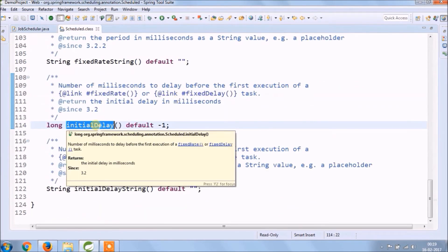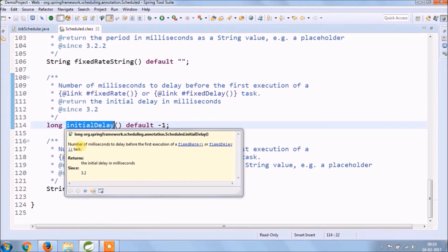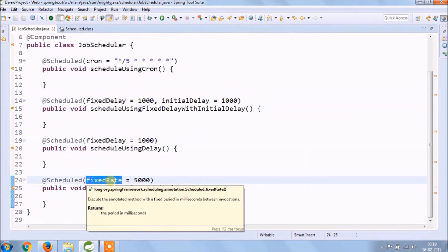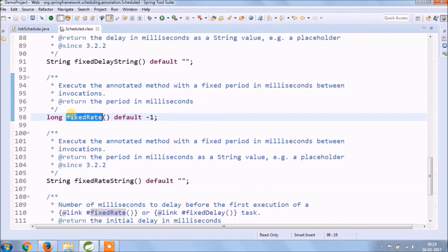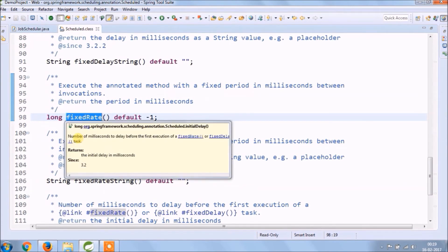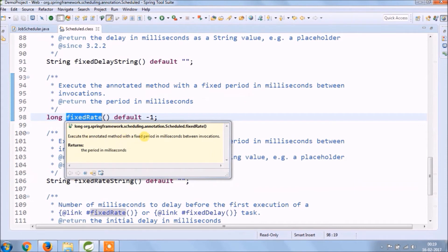Number of milliseconds to delay before the first execution of a fixed rate or fixed delay task. Fixed rate: execute the annotated method for a fixed period in milliseconds between invocations.